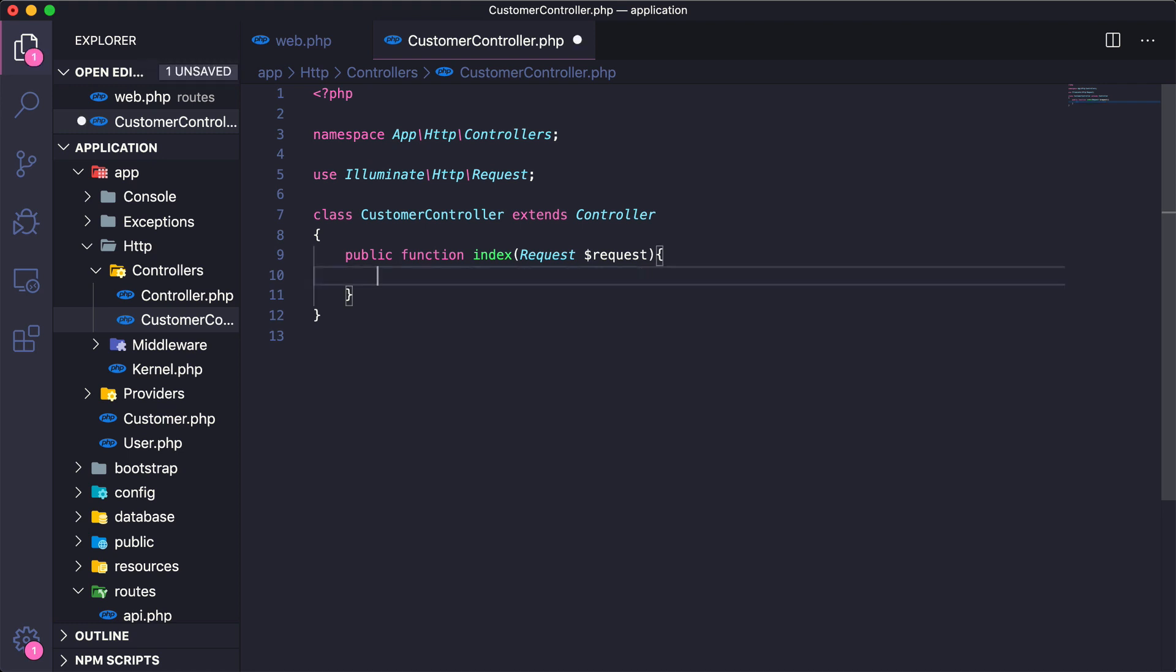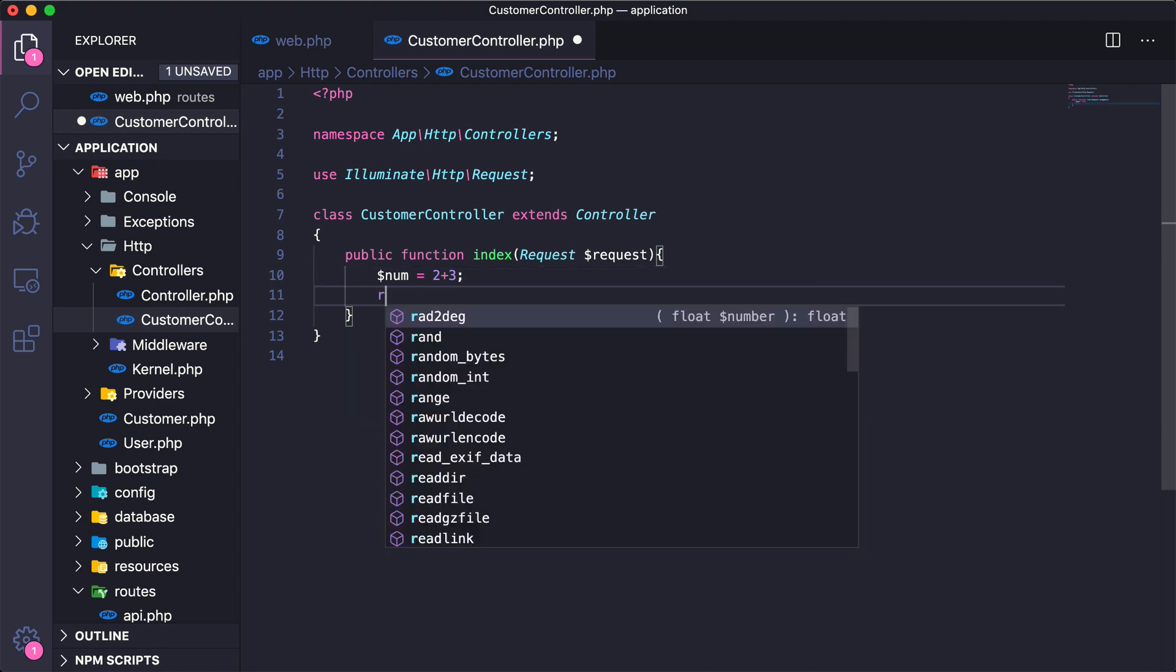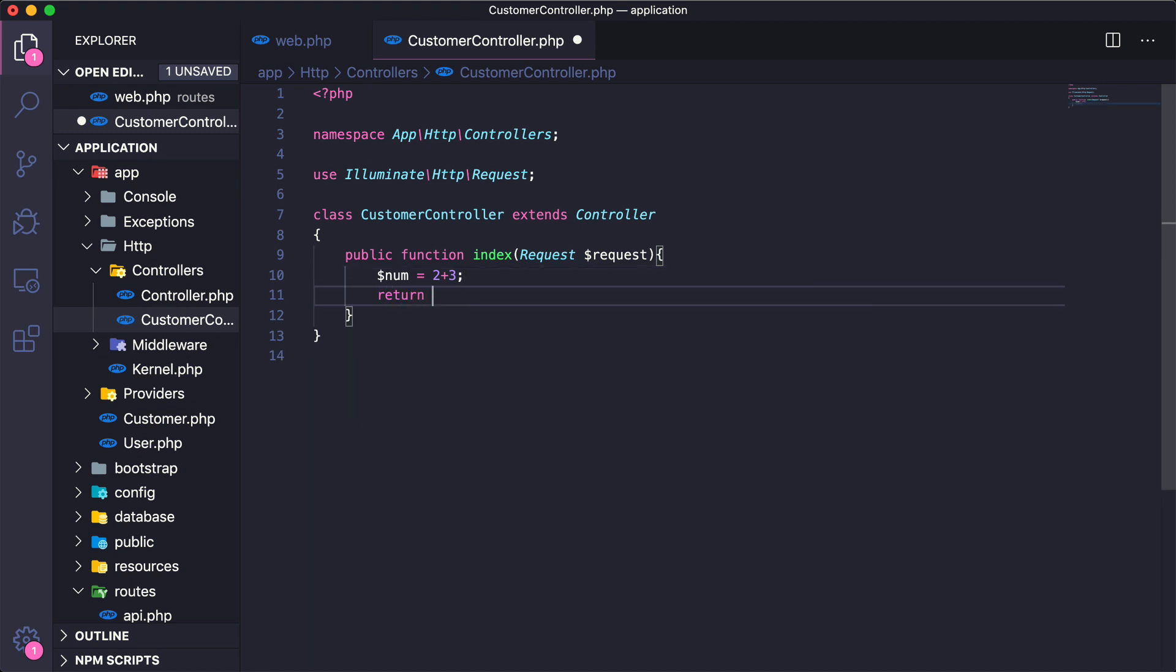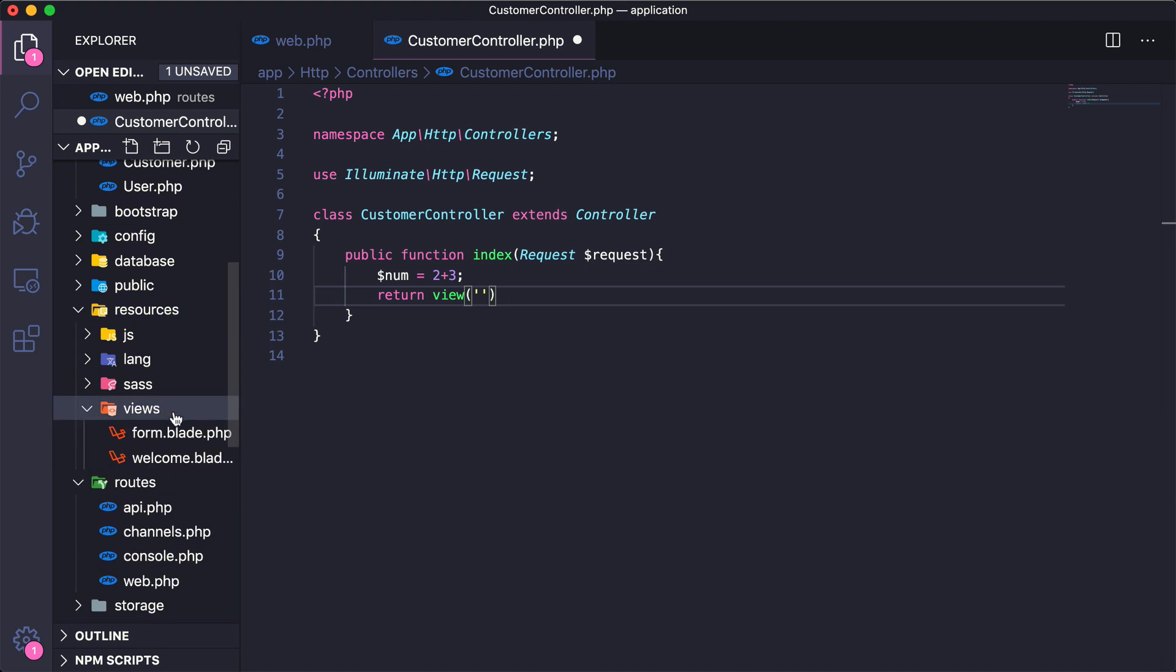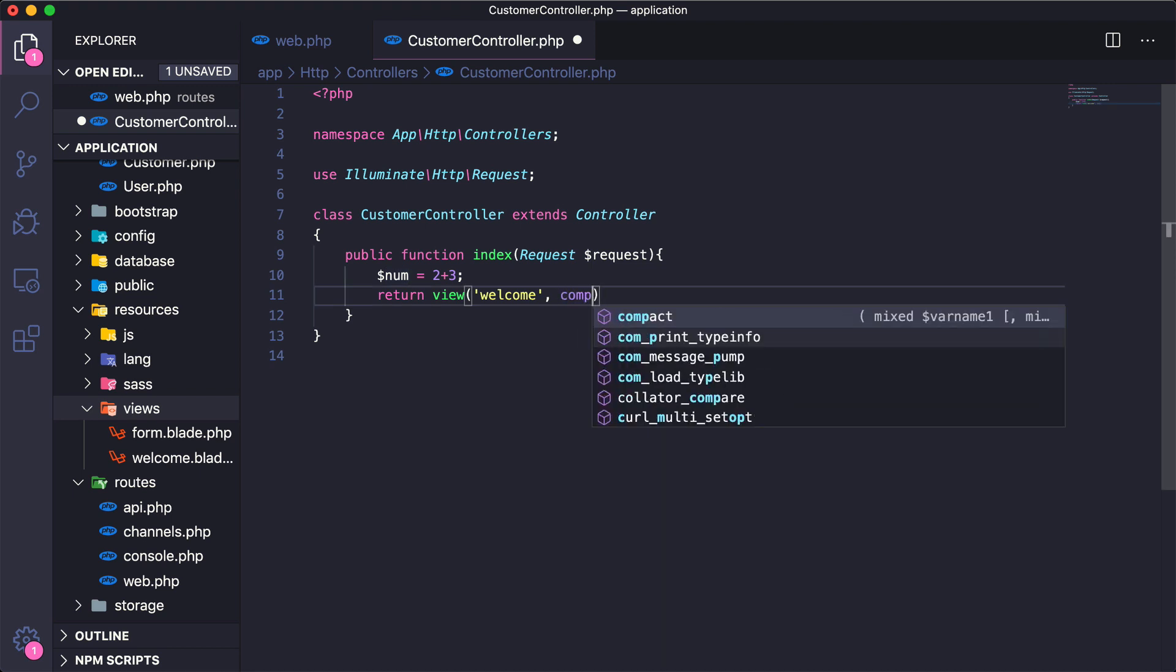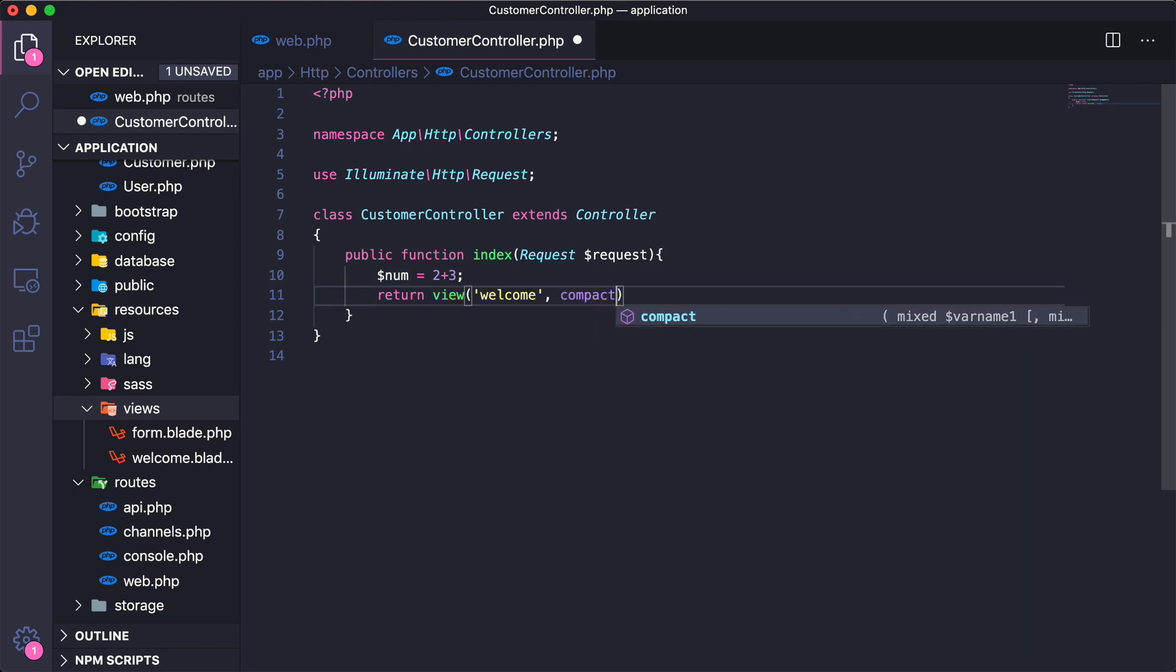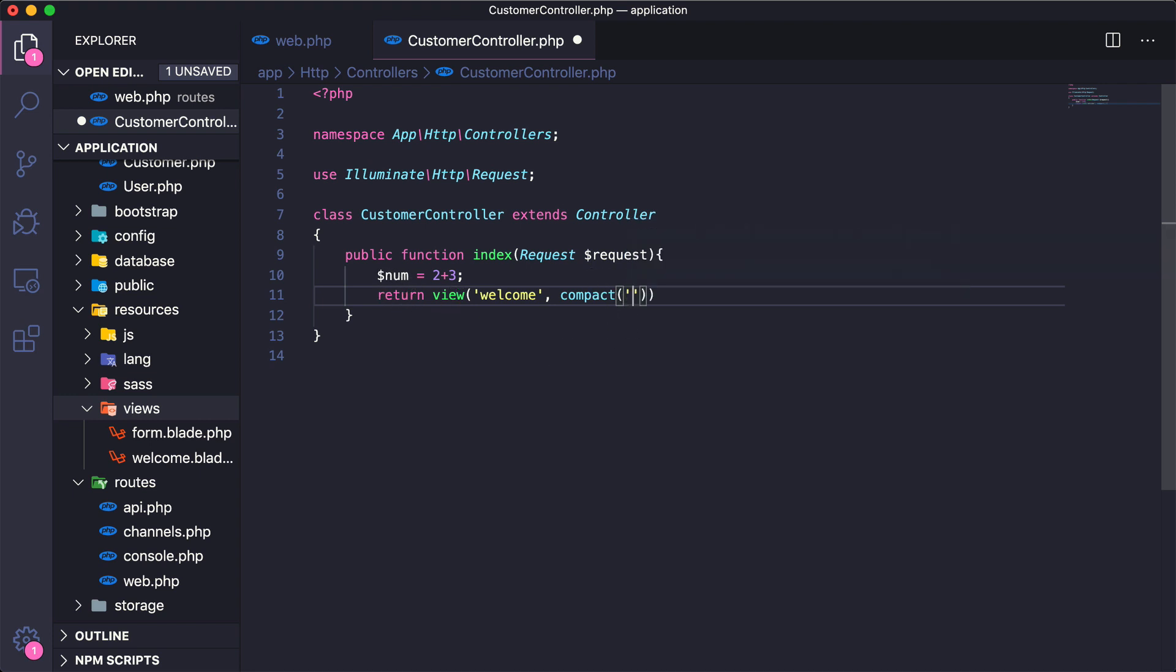Let's add some very simple functionality here. Maybe I just create a new variable called num equals 2 plus 3, and then I'm going to pass this to a view. To do this I'm just going to say return view, and I want to pass a view that lives inside of the resources views folder. You can already see that I have a welcome.blade.php file there, so I'm just going to pass this to welcome. Then I can pass the num variable to this view using a function called compact, which basically takes any kind of variable—you can pass it as a string—and that will pass the value of that variable to the view.